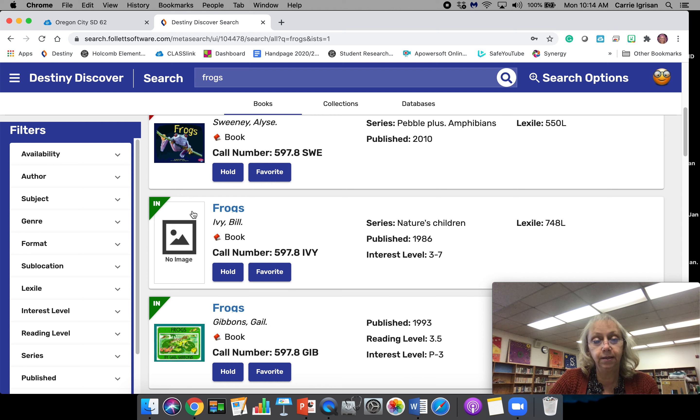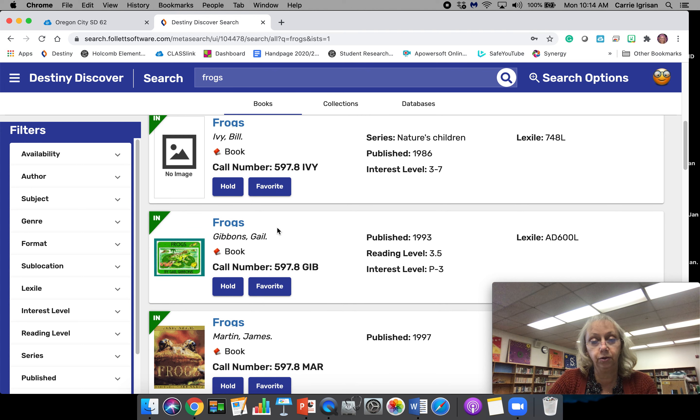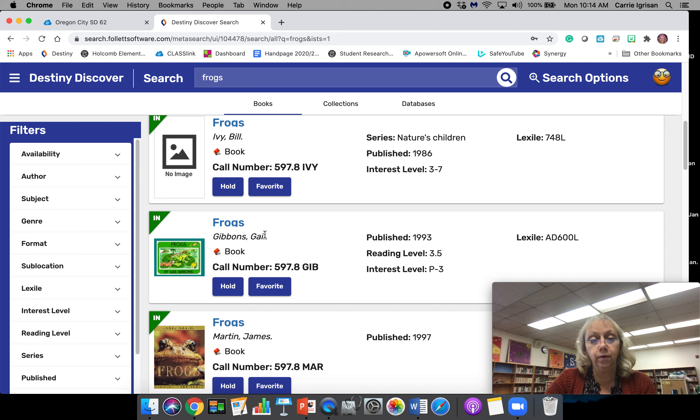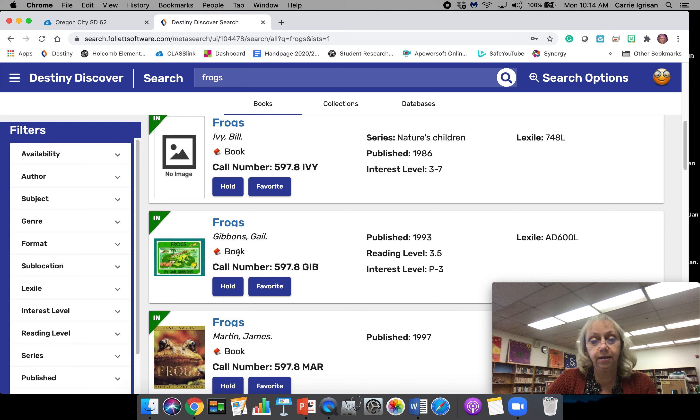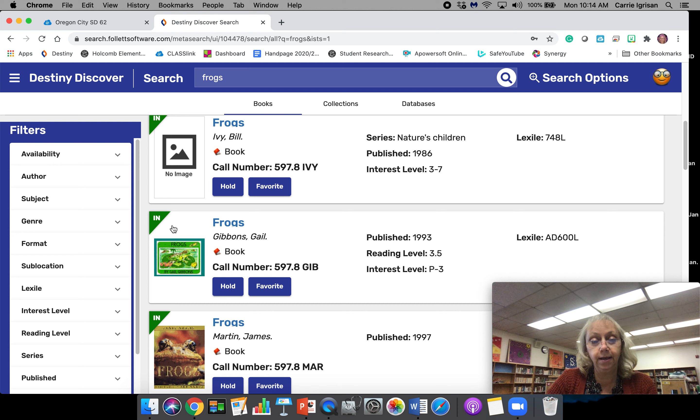This book is in. It says that it's Frogs. There's no picture of it. I want to look at this one. There's a picture of this one. When we see it, we see the name of the book, we see that it is a book, and that it's available to be put on hold and that it's in.